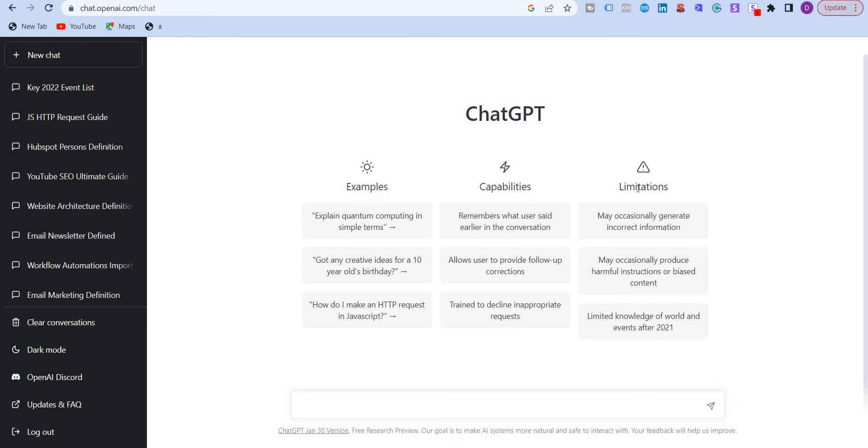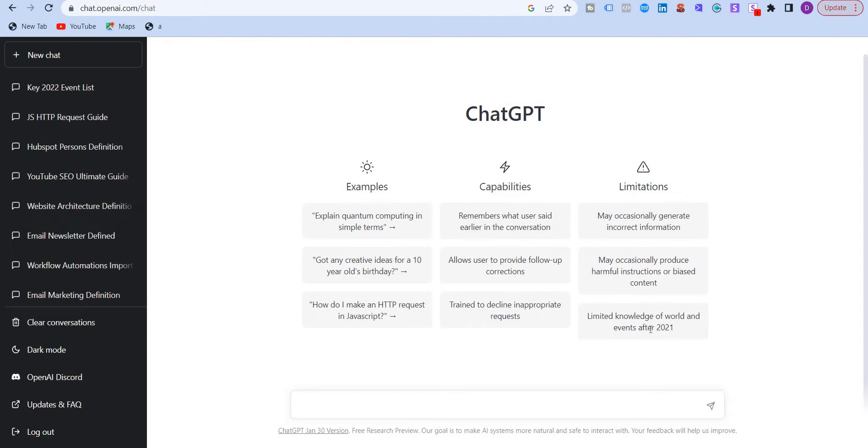And it also clearly shows its limitations. It may occasionally generate incorrect information. It may occasionally produce harmful instructions or biased content. And it has limited knowledge of world and events after 2021. But I've also tried this and I've found that it answers questions correctly and gives enough information.